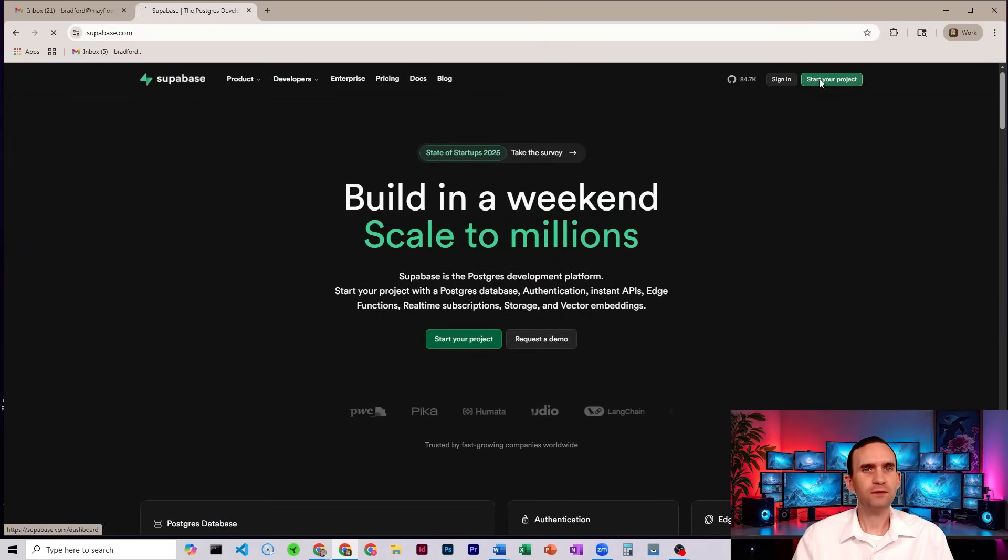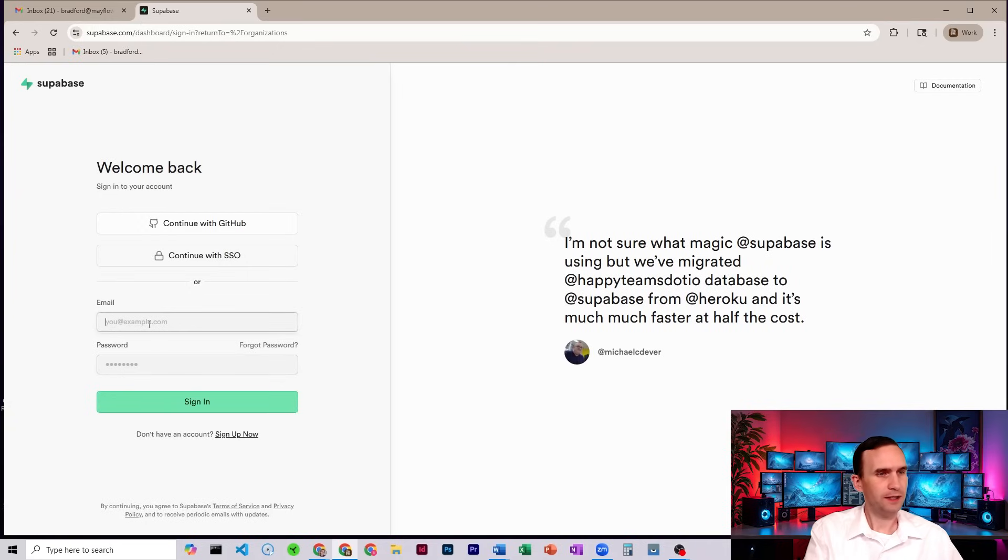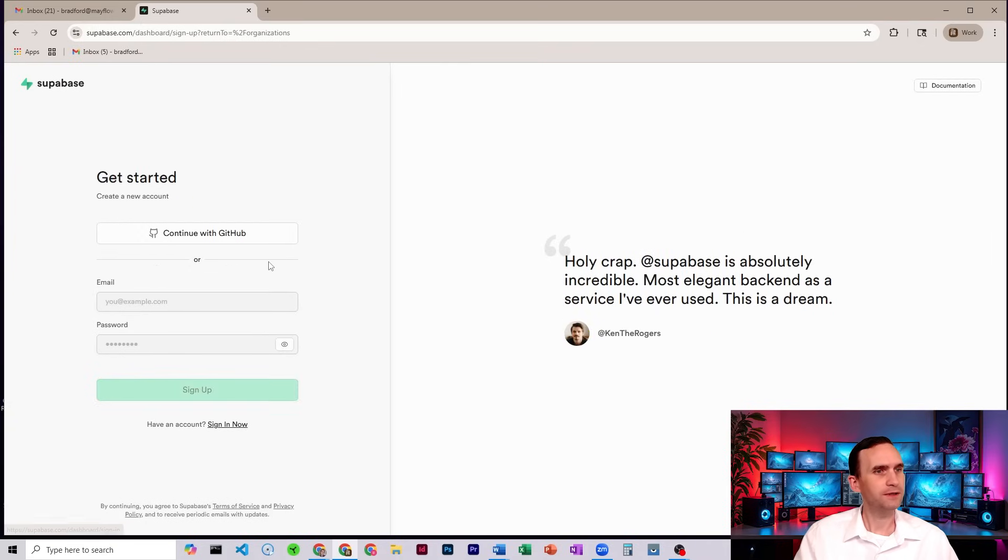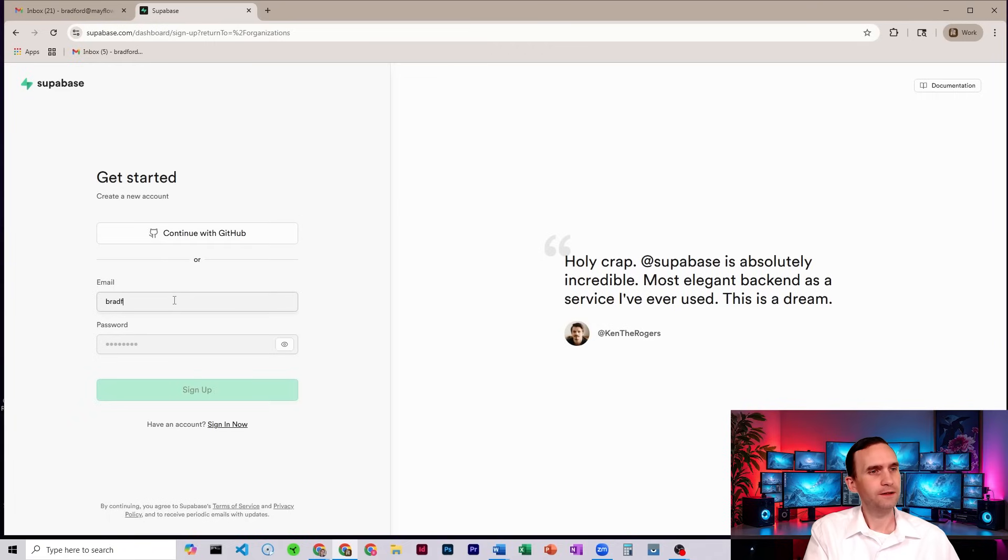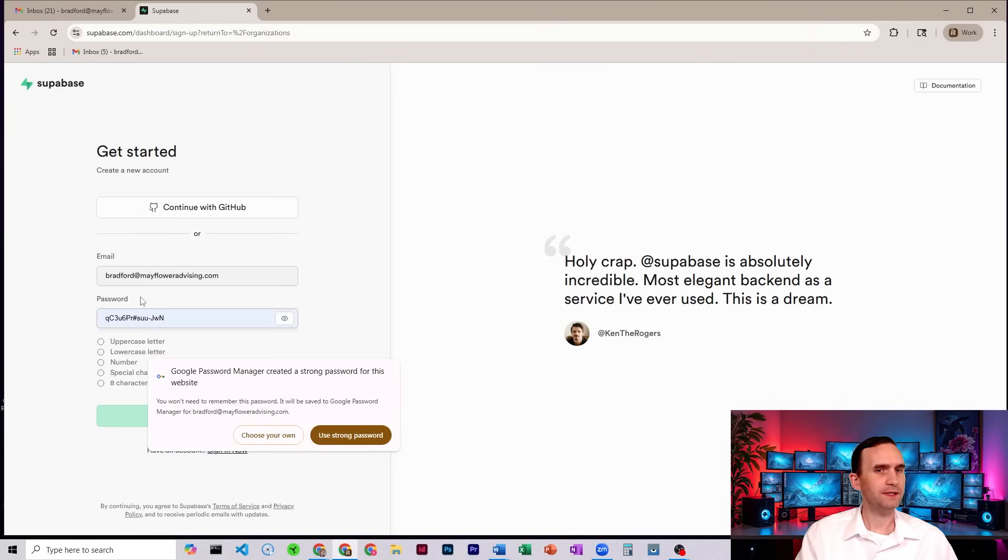So we're going to start my project. All right, we're going to put in my email. I guess I have to sign up. Let's go ahead and sign up. Really quick, let me set up a password and I will be right back.